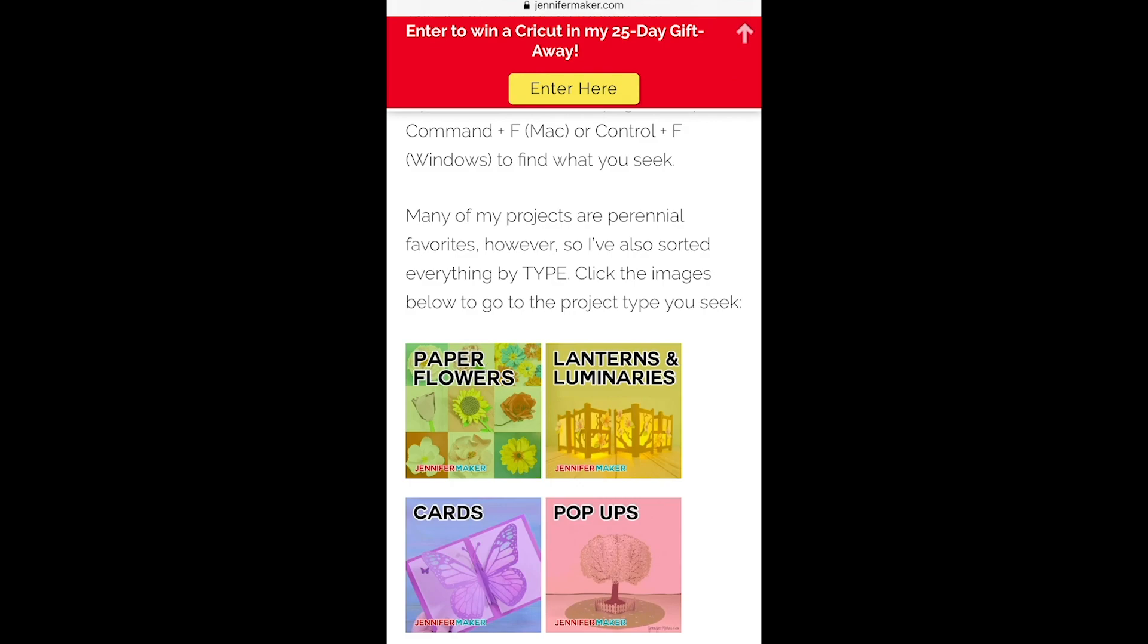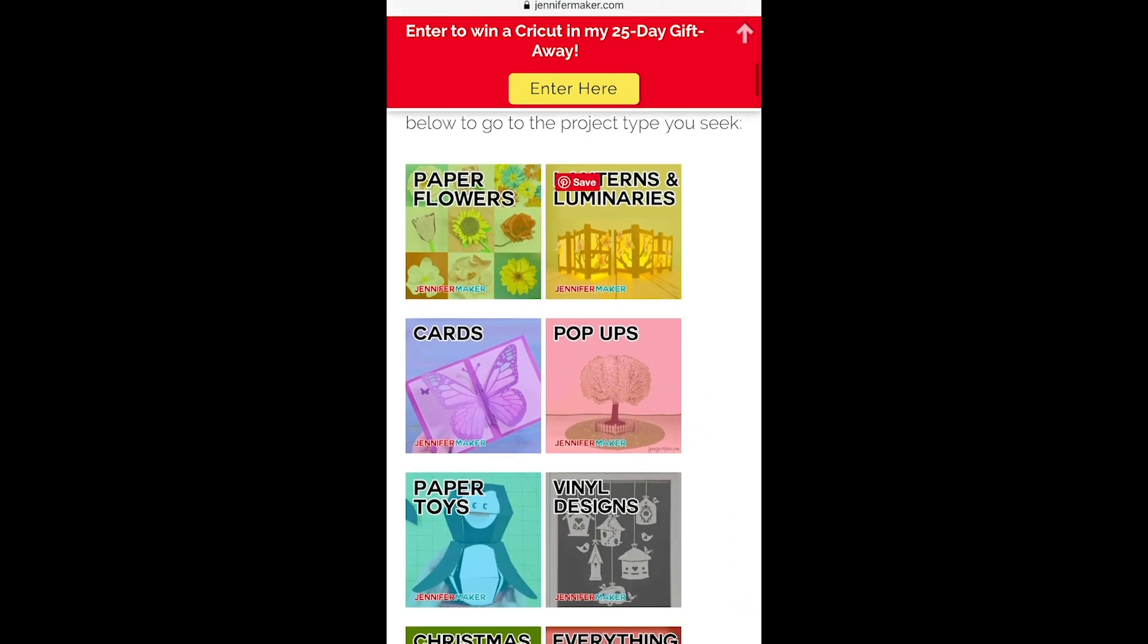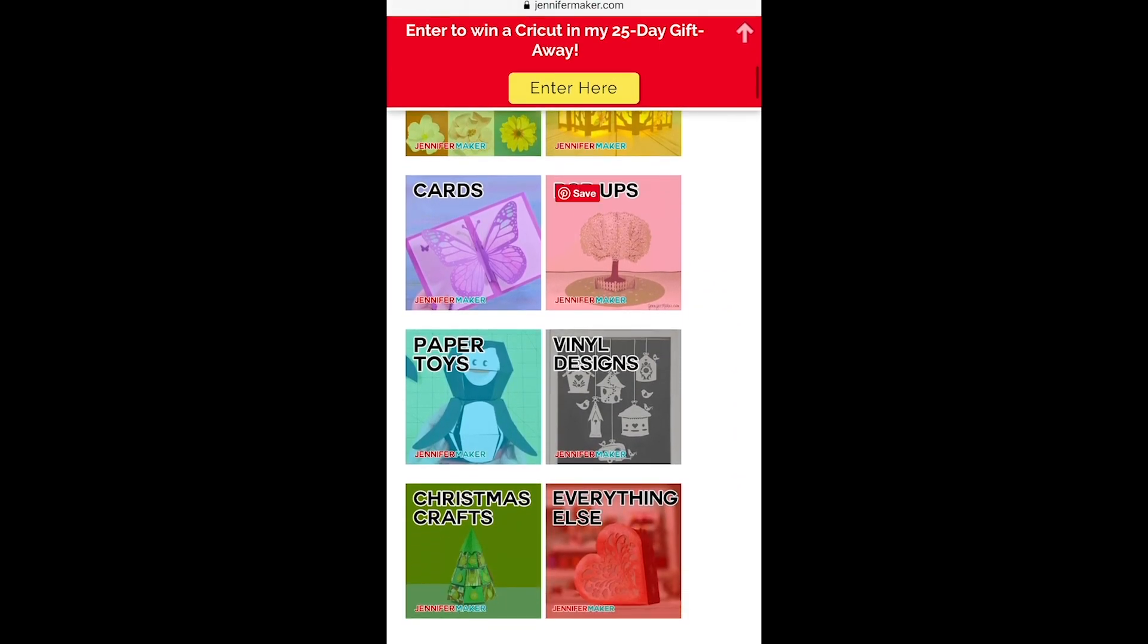Jennifer Maker has an entire resource library that is filled with projects and all the different cut files that you need to make them in Design Space. The awesome thing is that she provides so many files but they come in a zipped file.